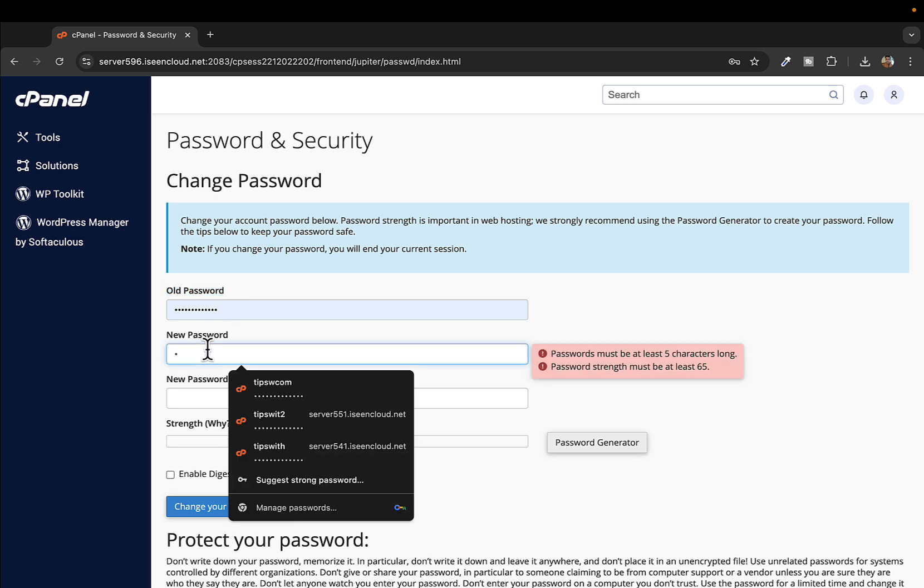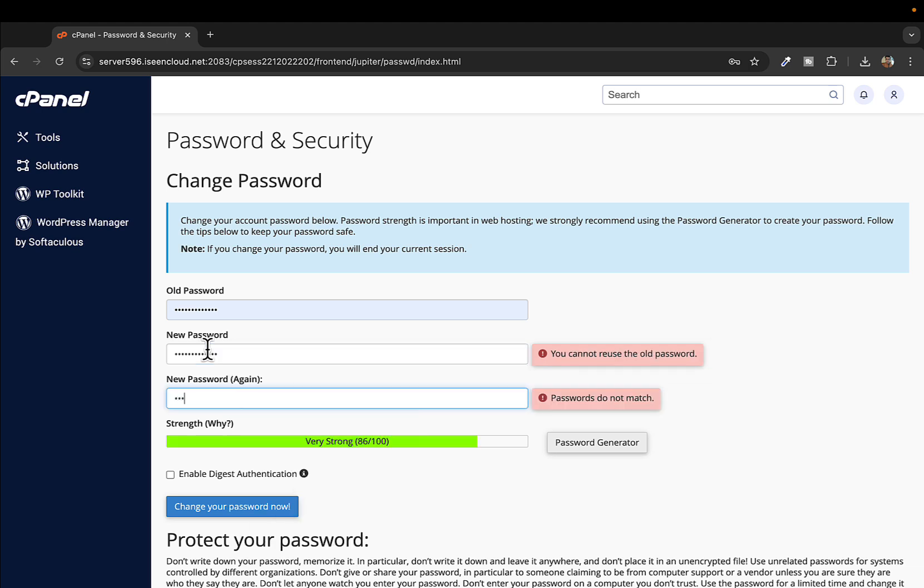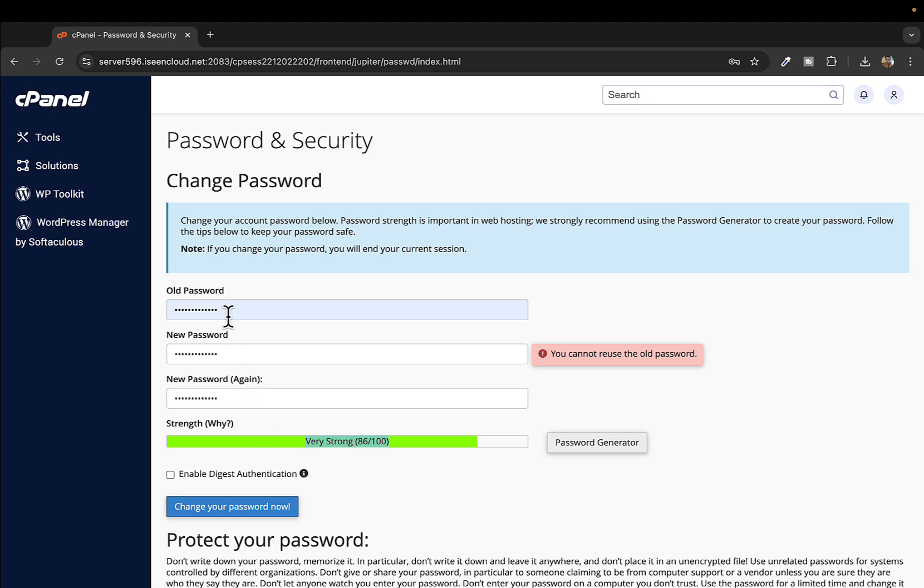Make sure it includes numerics and special symbols and make it very strong. You can see the strength level here. The password that I have just given is very strong, so good to go. I'll click on change password now.